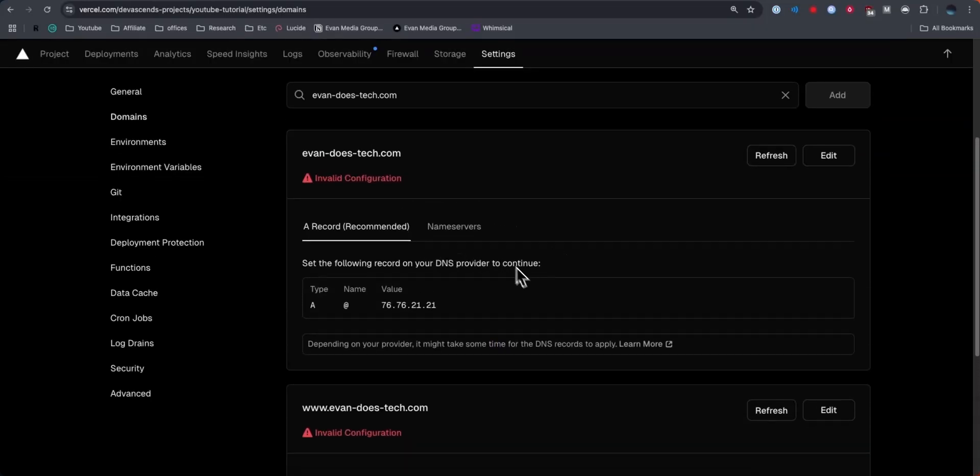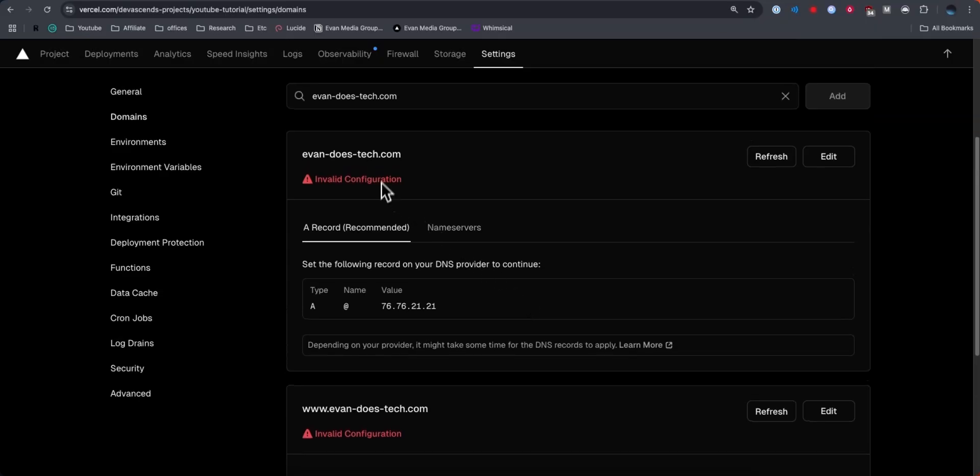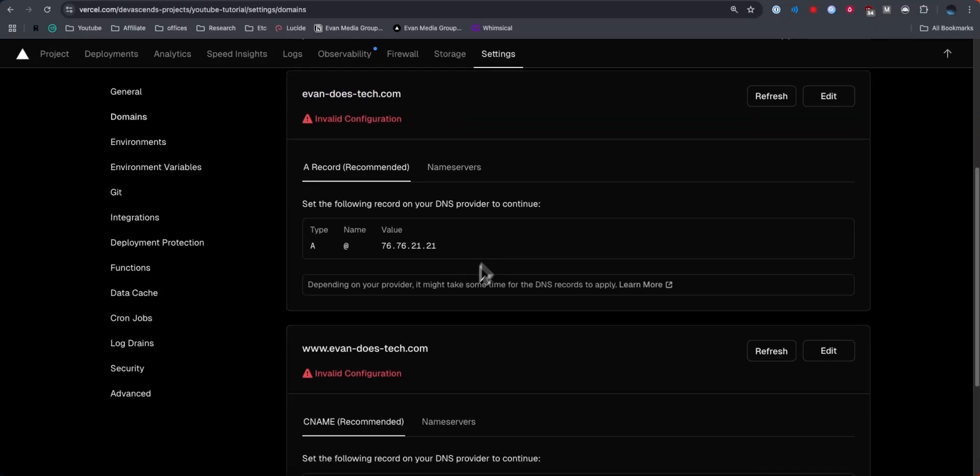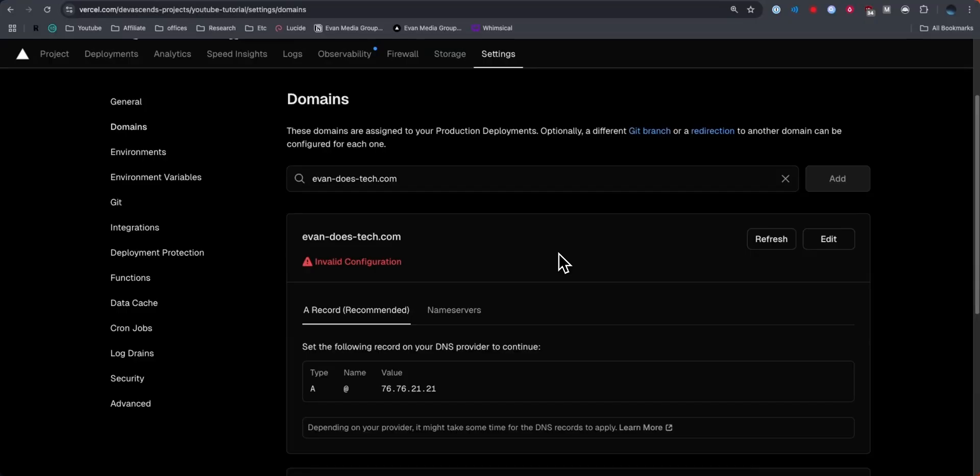Now you're going to notice that we have two invalid configurations, one for the original domain as well as the www prefix. So we're going to need to add in DNS records for both of these domains.